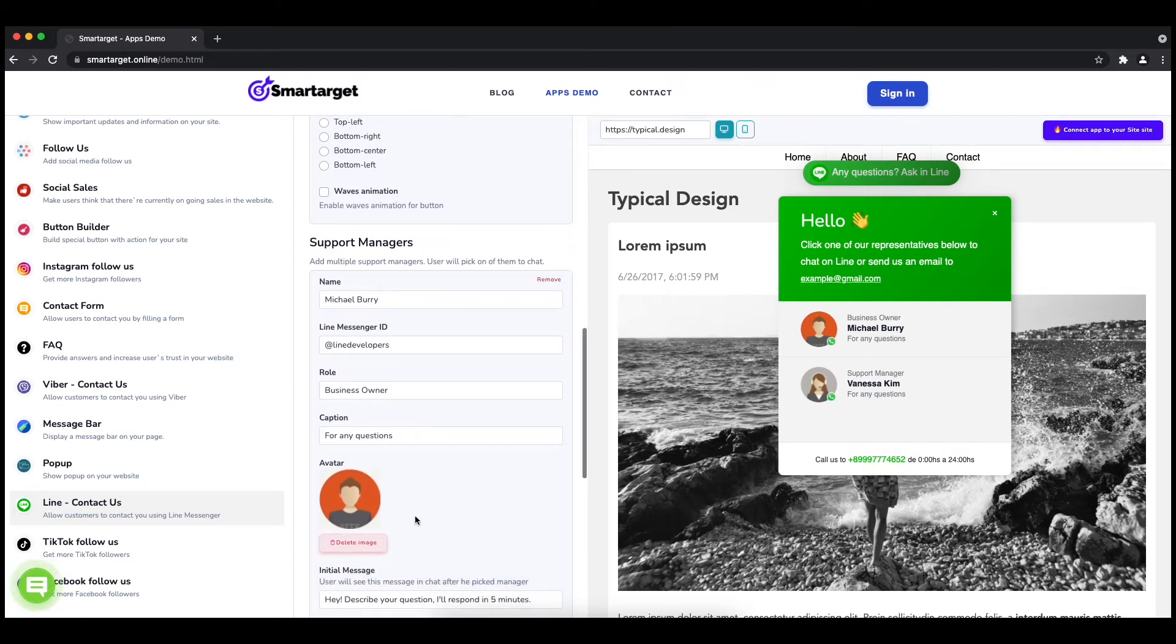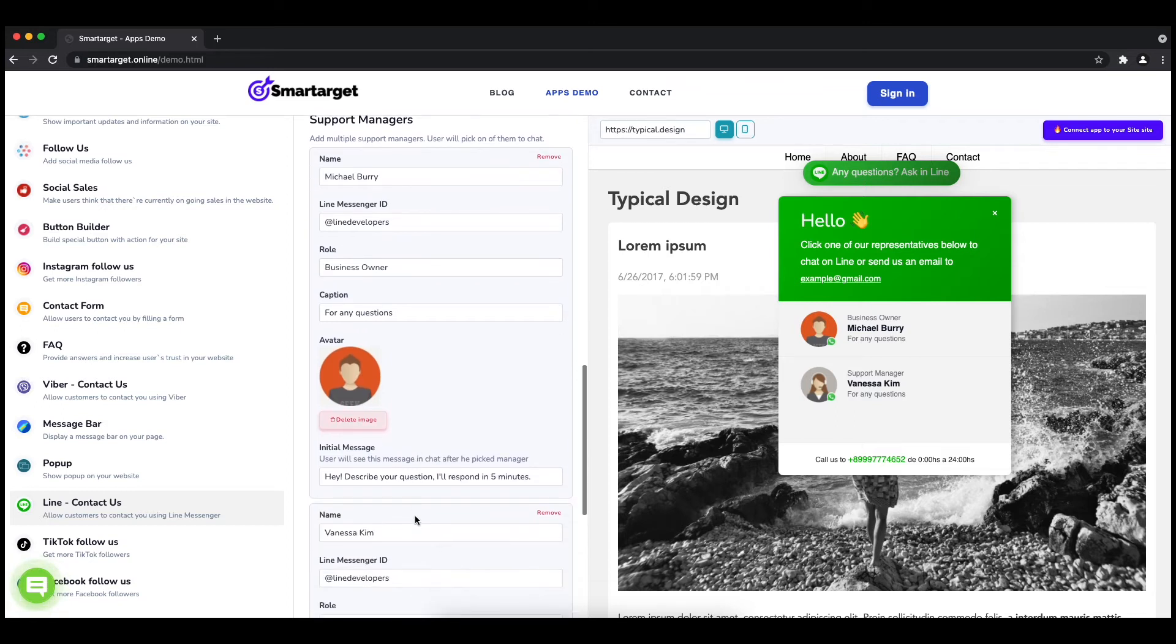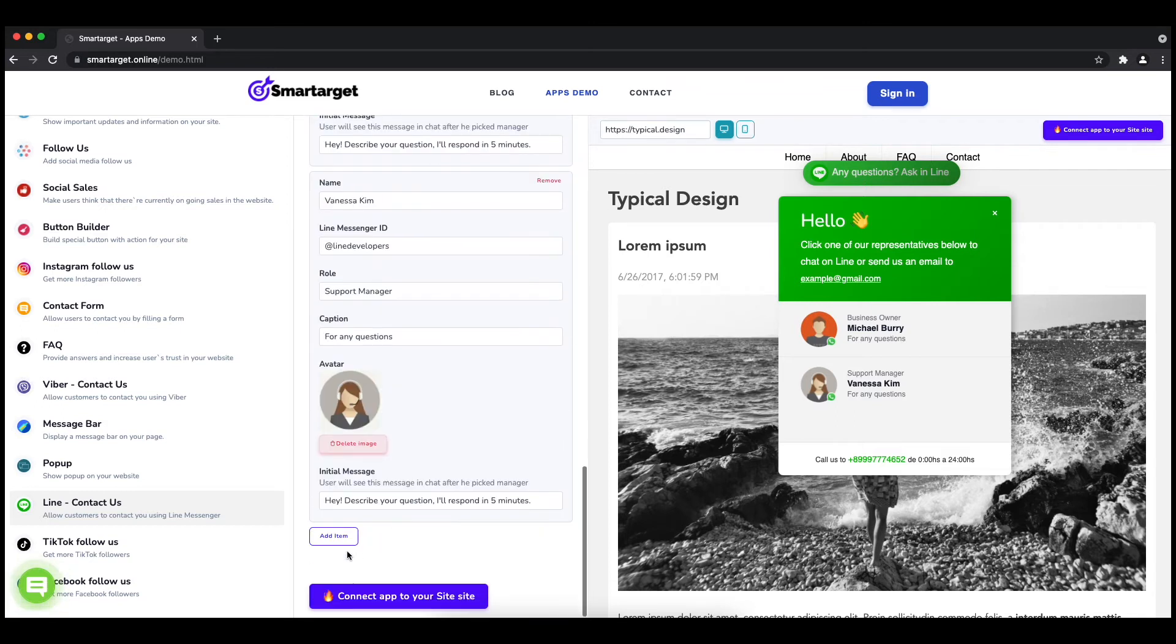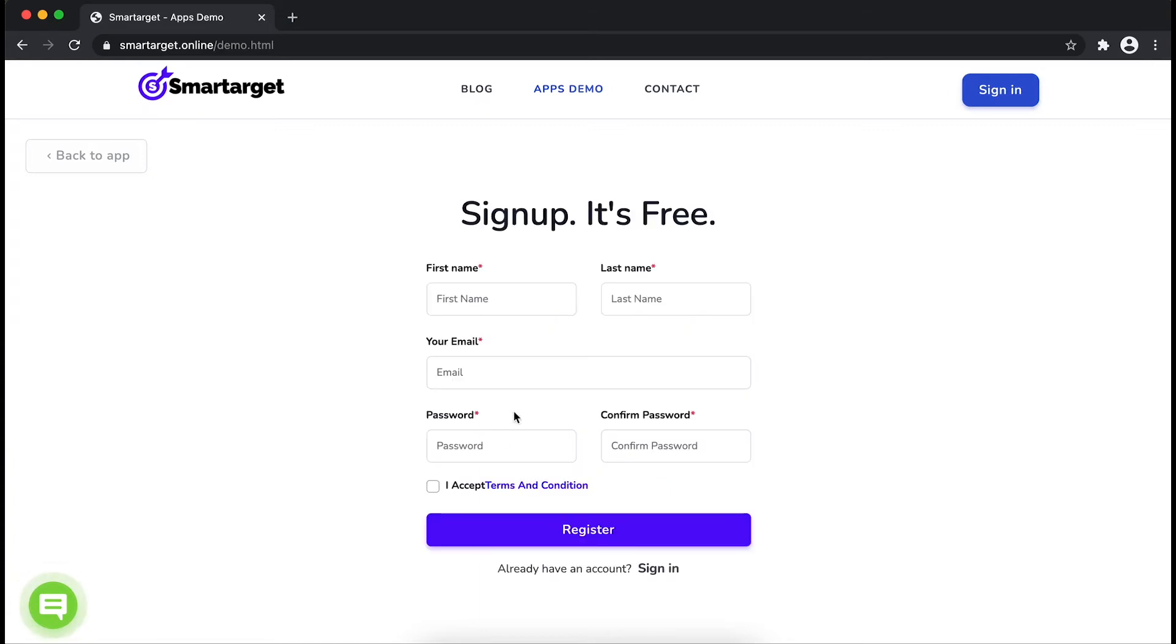Now click on connect app to your site. First, enter your website URL and click on continue integration.